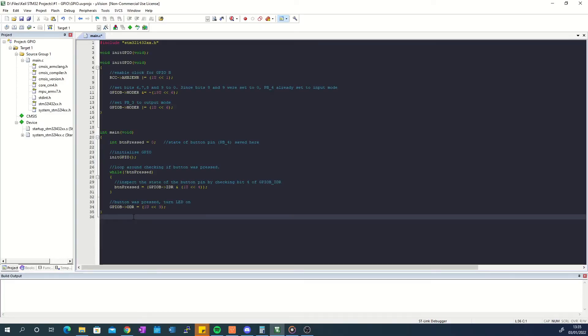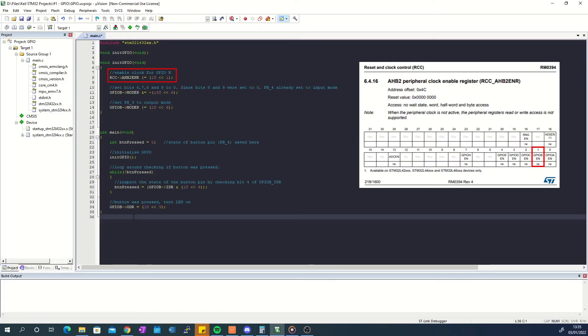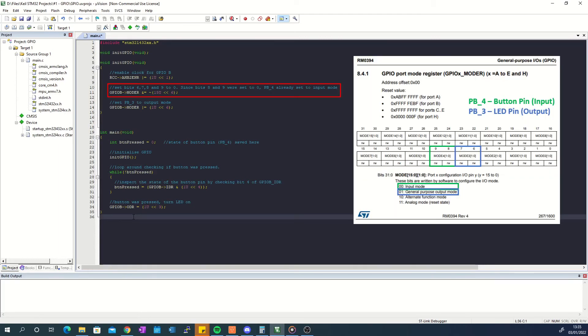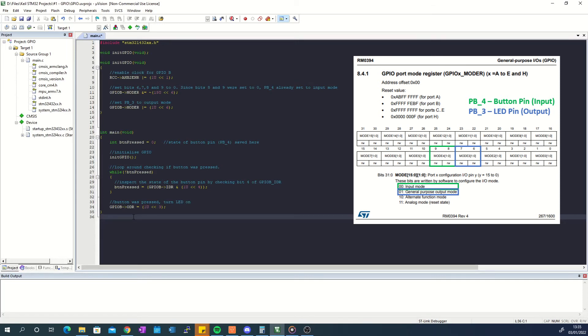So in the project I enable the IOPortB clock by accessing the AHB2 peripheral clock enable register and setting bit 1. I then clear bits 6, 7, 8 and 9 of the GPIO port B mode register to make sure that these bits are reset to a known state first. Since I cleared bits 8 and 9 of this register, I already set pin PB4 to input mode. Now I only need to set bit 6 of this register to set pin PB3 to output mode.